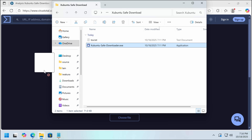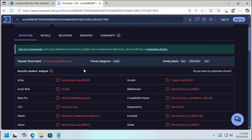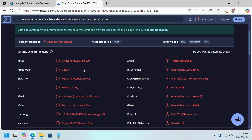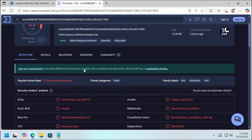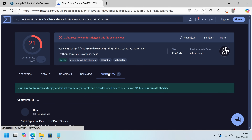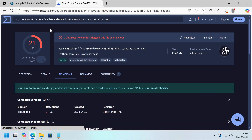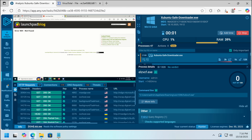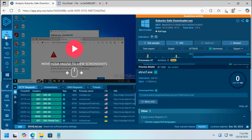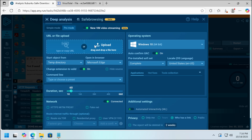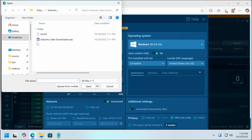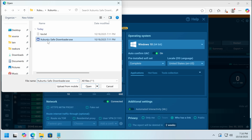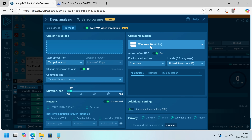We've already got a horde of hits: Obfuscator, Generic, Lazy — I don't like any of this. This is definitely malicious. Oftentimes on Any.run, if Windows 10 doesn't work you can always try Windows 7 and sometimes you'll find a different result.